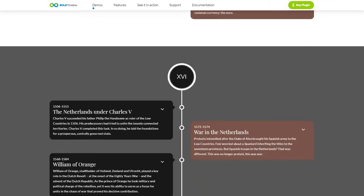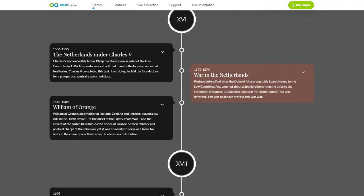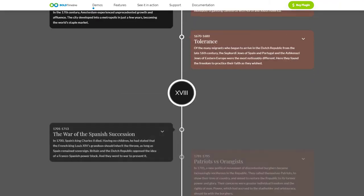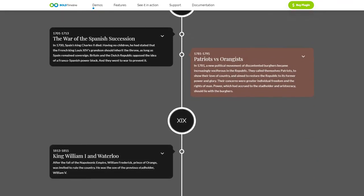Take a look at numerous demos with 27 examples of how to use this Timeline plugin.